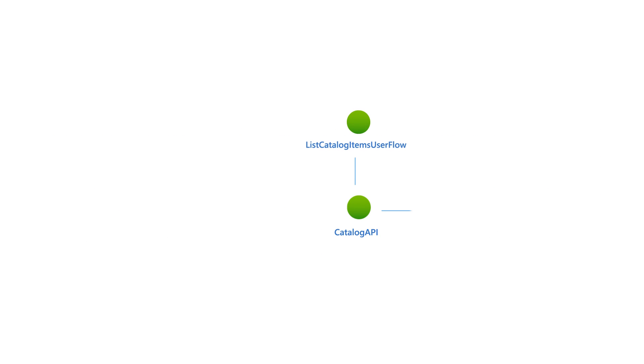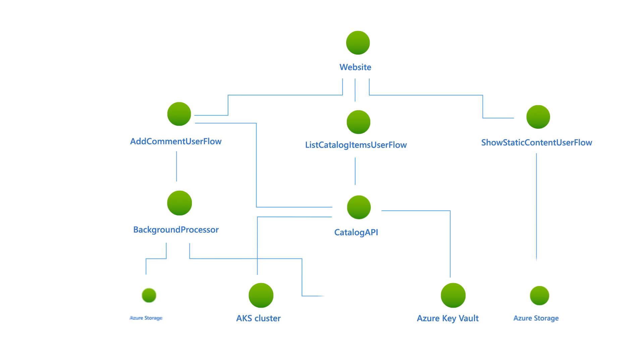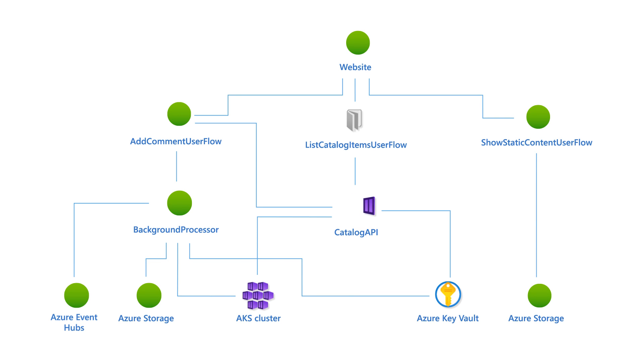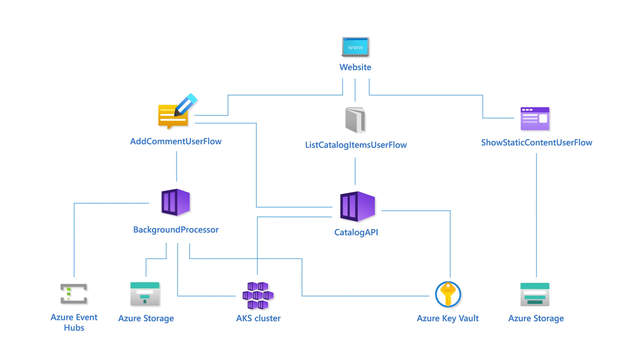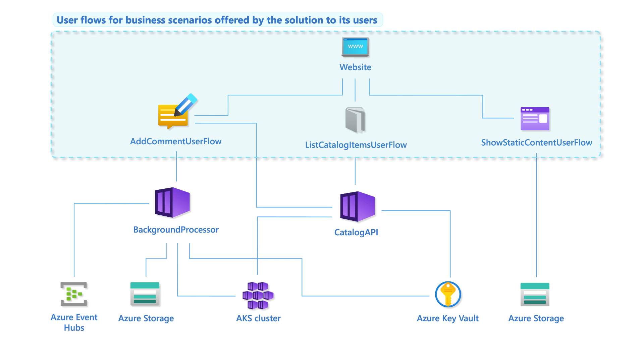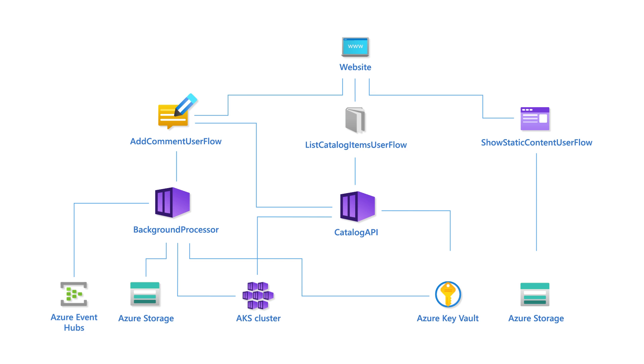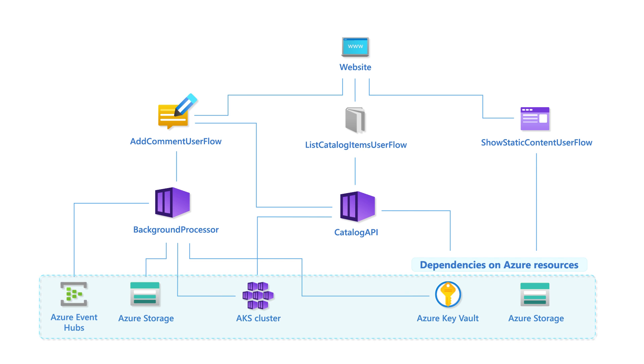Think of a health model as a hierarchy, just like a dependency graph. The graph nodes represent both the Azure resources and the dependent application components. The top-level nodes represent the user or system flows for business scenarios. The bottom nodes indicate the low-level platform dependencies.